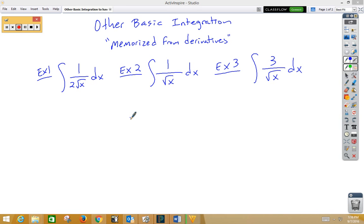In this video, we're doing basic integration — things you should have memorized as derivatives, only we're going to work backwards.